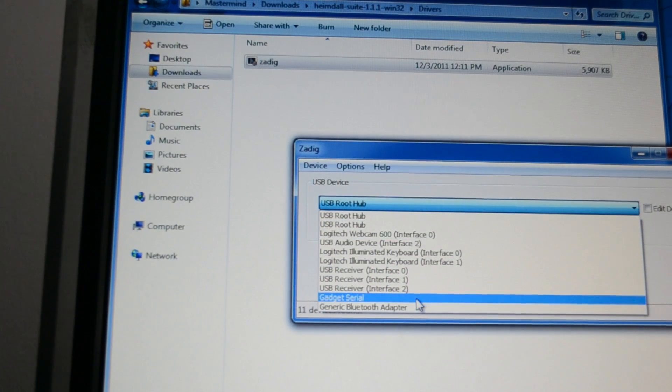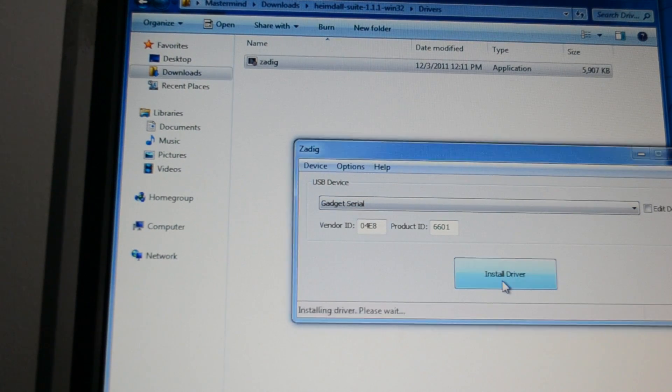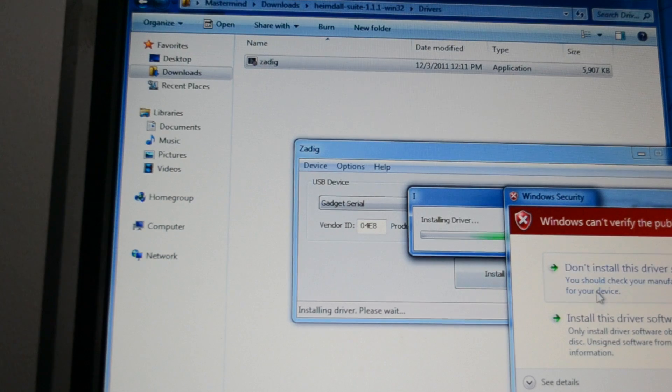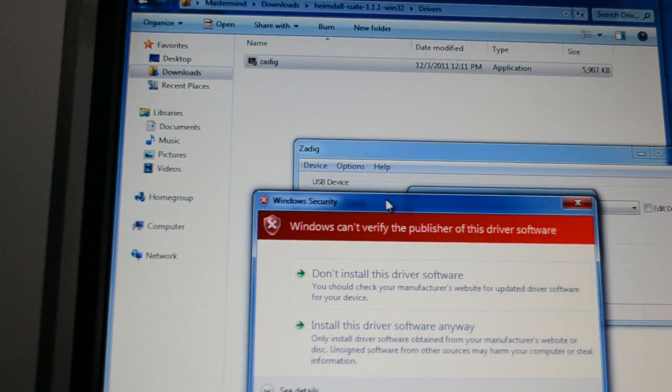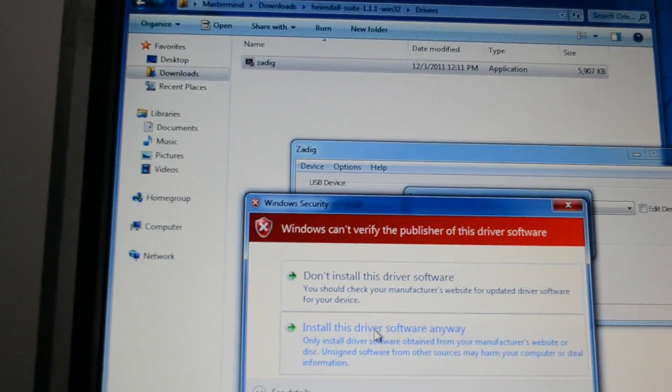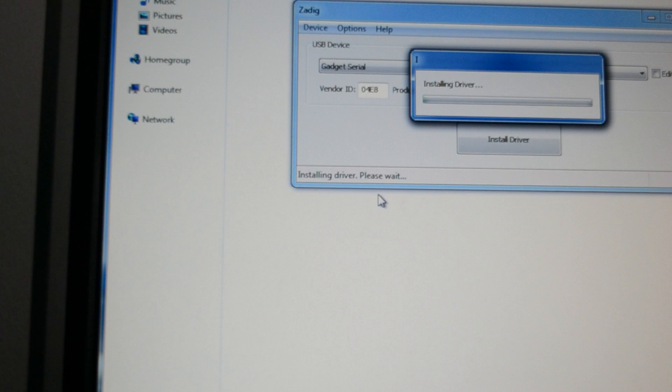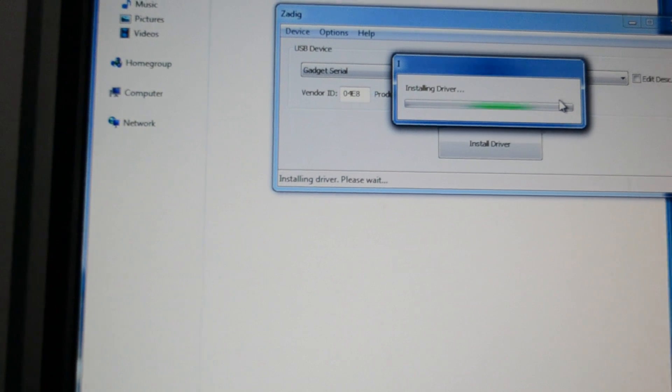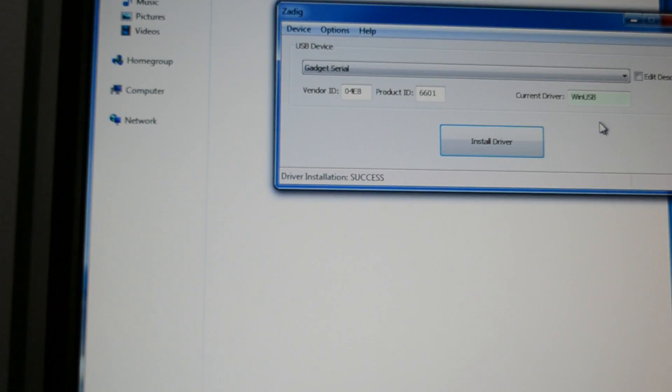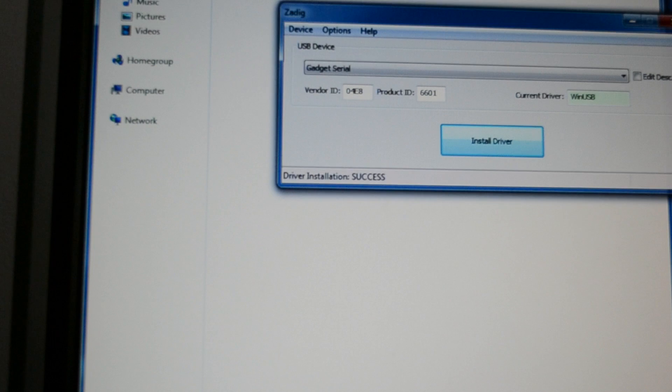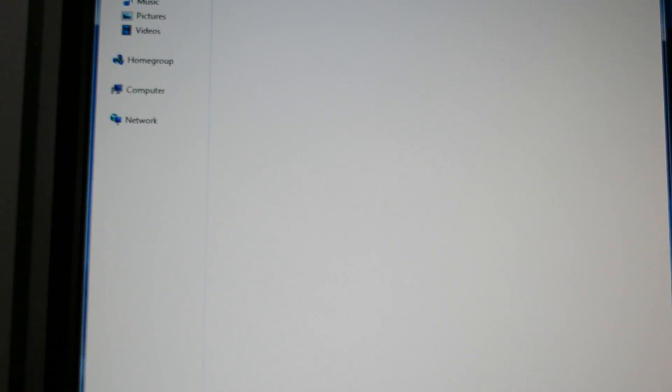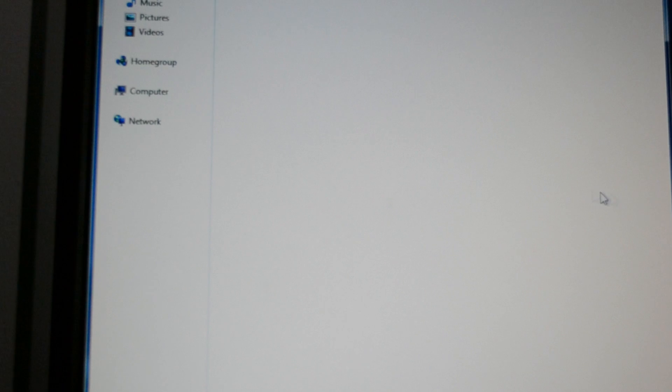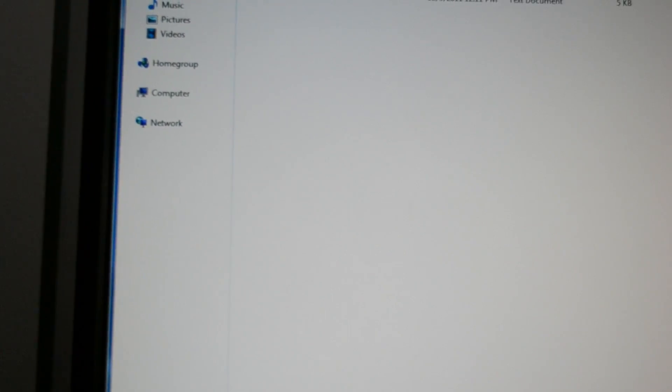We're going to get a message that says we cannot verify, install this driver anyways. So we're installing the driver. The driver was successfully installed. Then we exit out of this. So now we have that done.